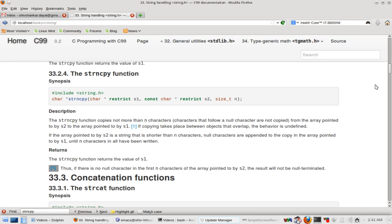Hello and welcome to this tutorial from LibreProgramming.org. This is Yushankar Jayal and I welcome you to this part of the tutorial in which we will learn about the last function of string copying functions, that is strncpy. Now strncpy is a secure form of strcpy.